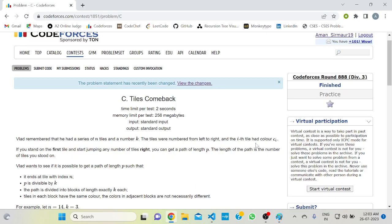Hello everyone, welcome to the Developers and Coders Club of NIT Agartala. Today we are going to solve Codeforces Round 888, Division 3, Problem 3.